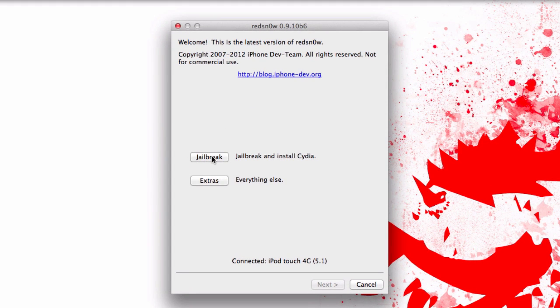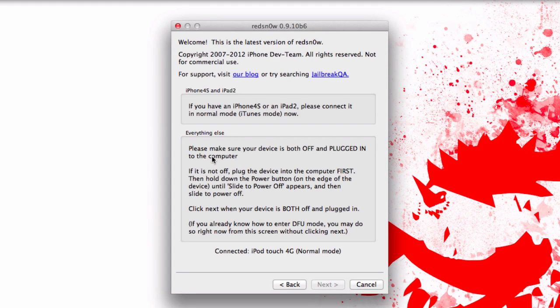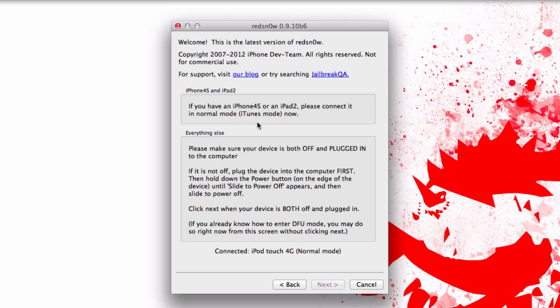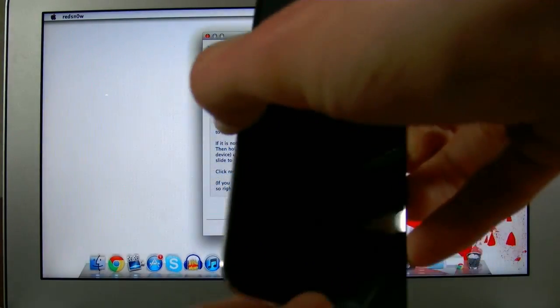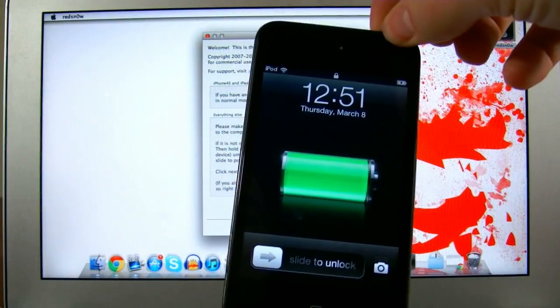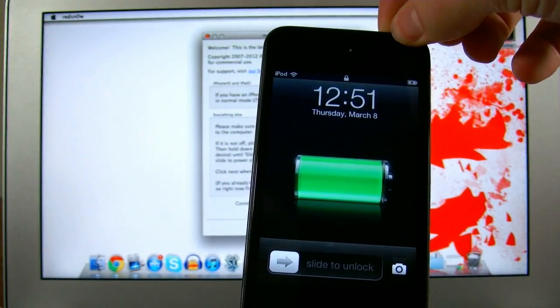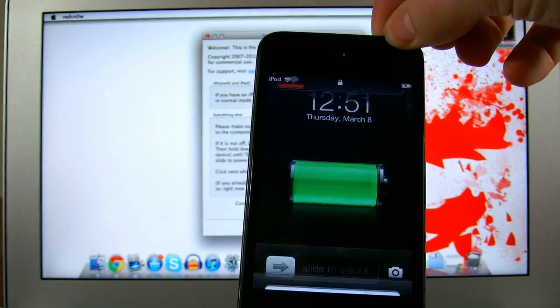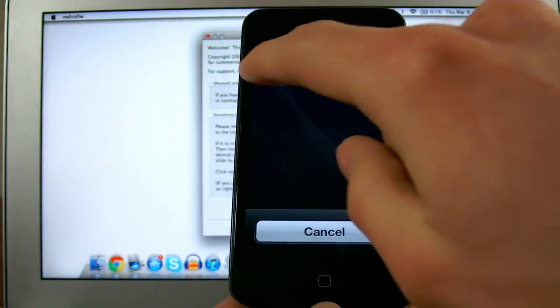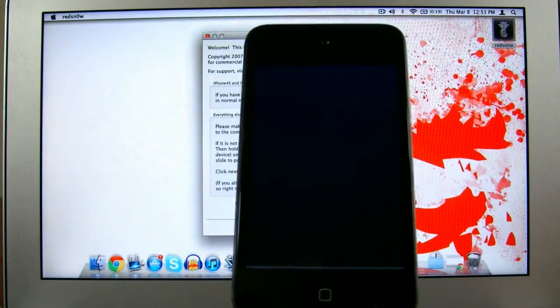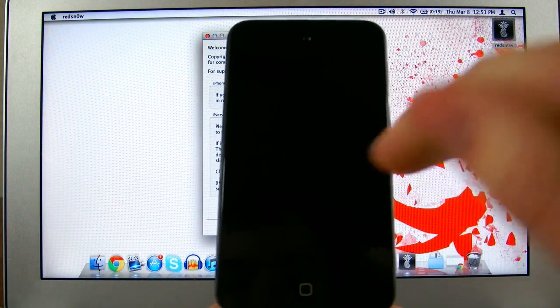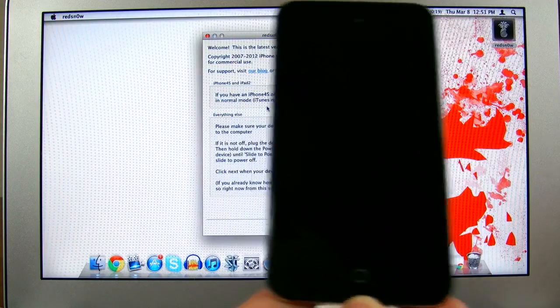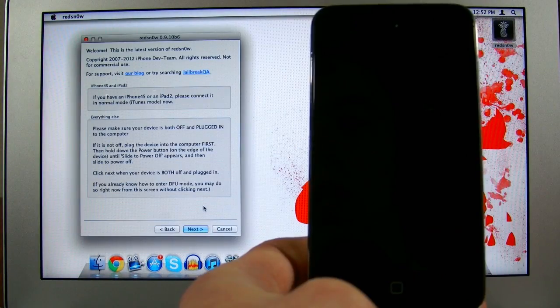Once you're ready to begin, go ahead and click jailbreak. It will give you a little information. You can ignore the 4S and iPad 2 notes. With your device plugged in, you need to go ahead and shut it off. This is very simple. Just hold the power button for a minute, and as soon as you see slide to power off, go ahead and slide it.